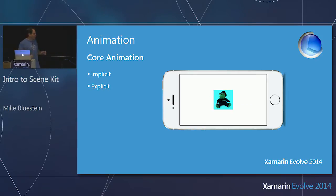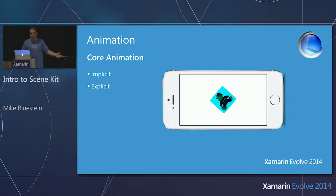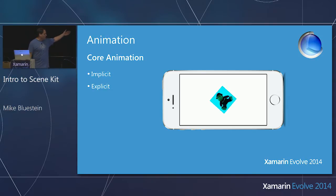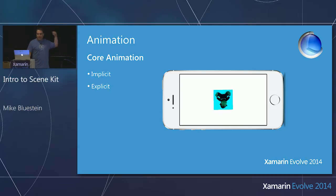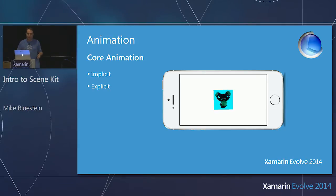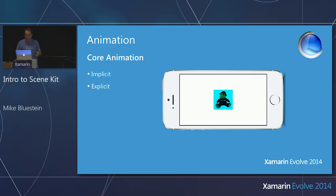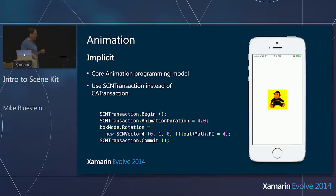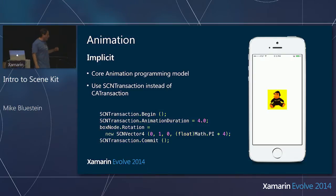So you come to SceneKit and think: I already know how to animate because I already know Core Animation. Implicit animations, explicit animations — someone who knows Core Animation before having ever looked at 3D would already know what that means.